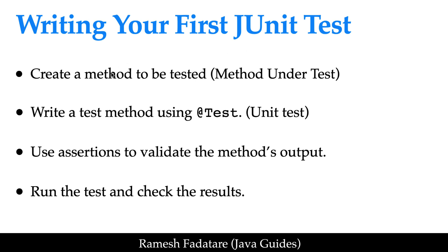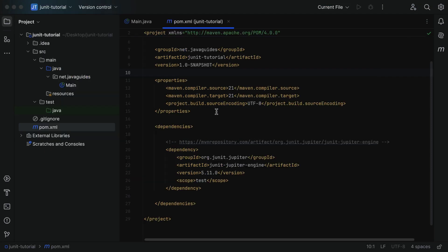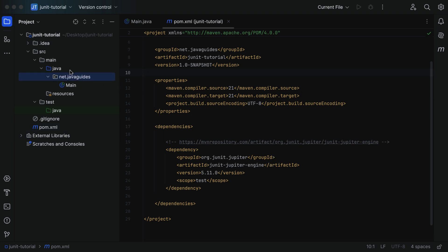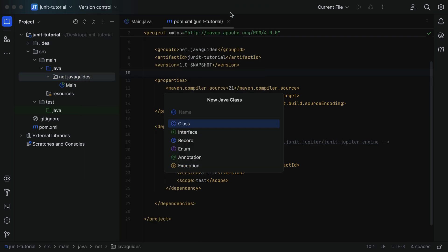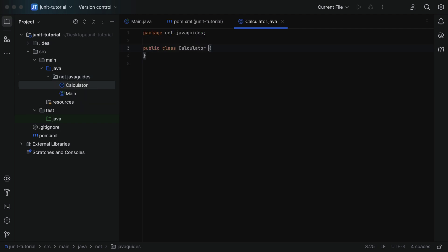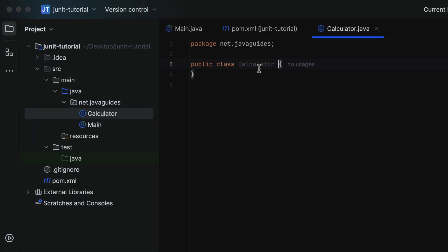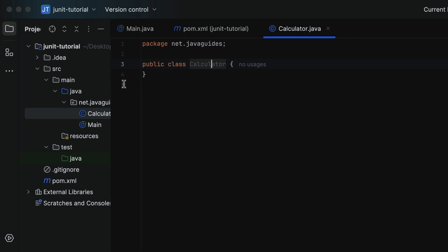So let us write the unit test step by step. The first step is to create a method to be tested. Go to IntelliJ IDEA — in a previous lecture we created 'my own project' and added the JUnit Jupiter engine dependency. Go to the project, go to the base package, right-click on it, choose New, then Class. Let's give the class the name 'Calculator' and hit Enter. This Calculator class is a regular class and it is called the class under test, because this is the class we want to test.